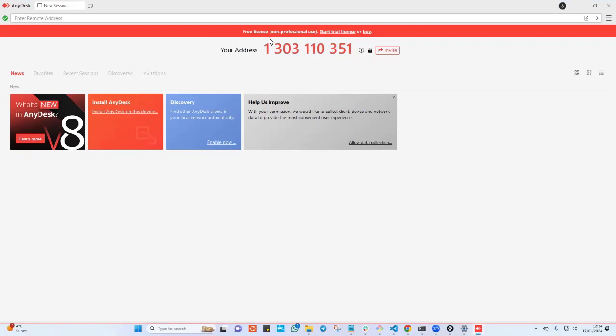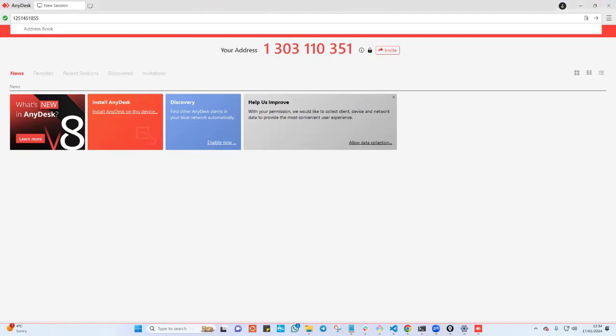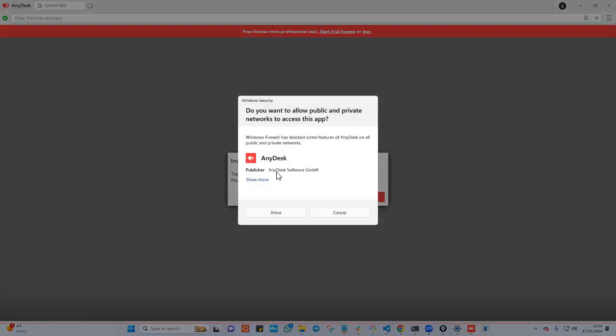When the person gives me this number, I'll punch the number here and once I punch the number here, I'll go ahead and just say connect. Let's say I go ahead here and punch the wrong number here and try to connect. For instance, hit here and say connect.